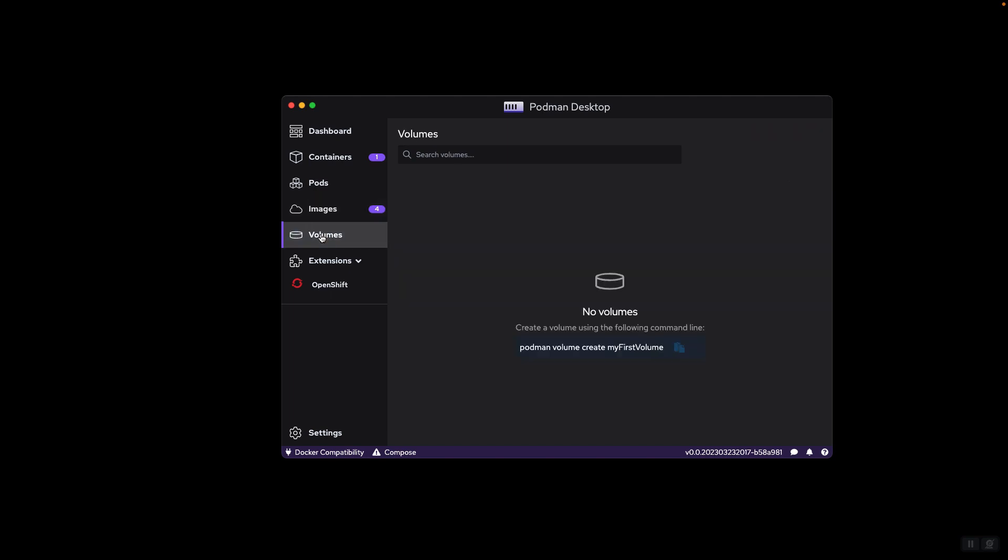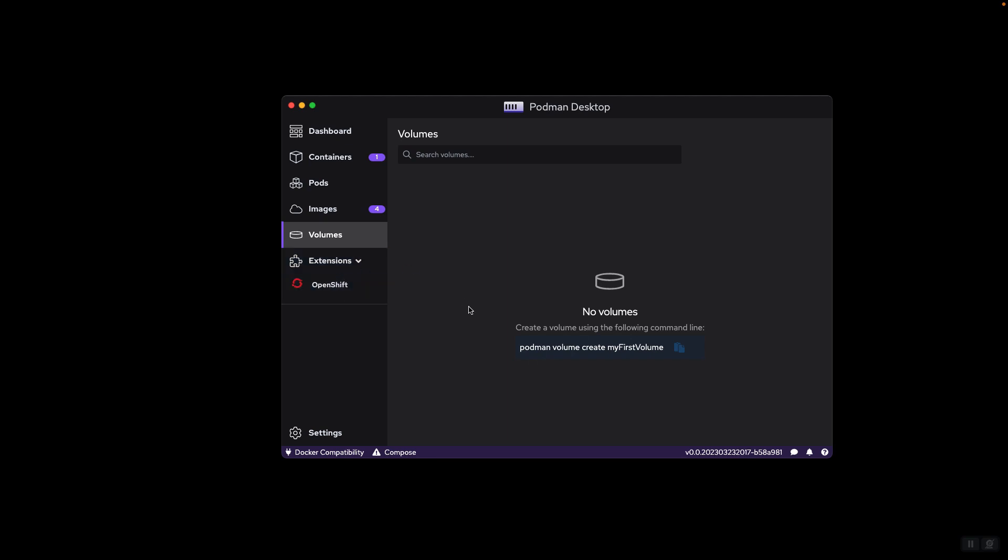We have volumes. These are the storage volumes that our containers use. Currently, this list is empty showing that we don't have a volume on our system. We have a section for extensions. These extend the capabilities of Podman Desktop that allows you to have more features than the basic installation of Podman Desktop.